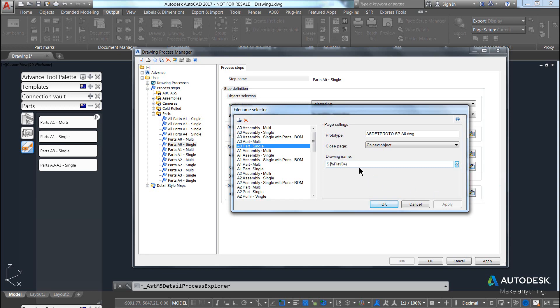And you can also put in here a folder name. So for example, if I put in folder backslash, instead of creating the drawing directly inside the details folder, it will create it in a new folder called folder.